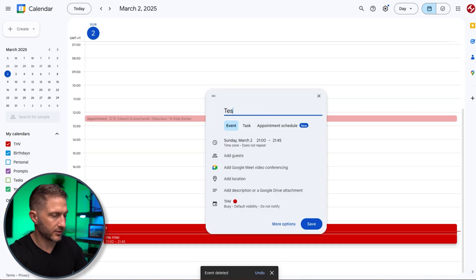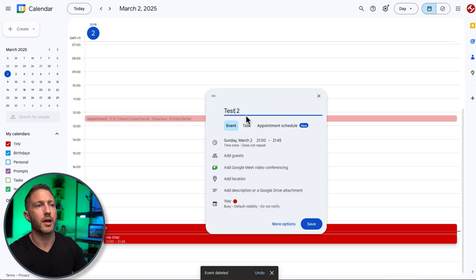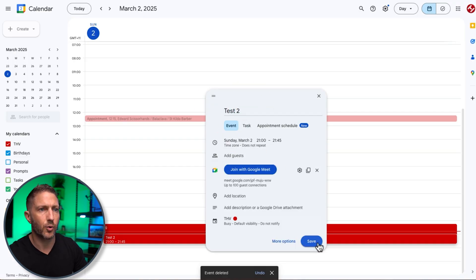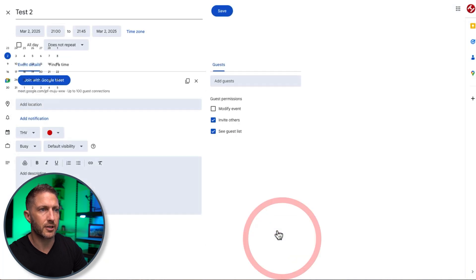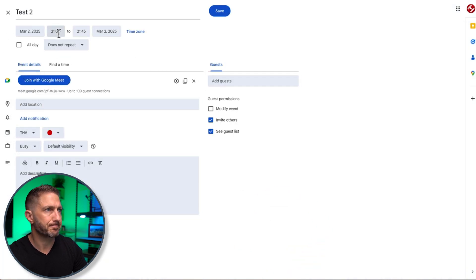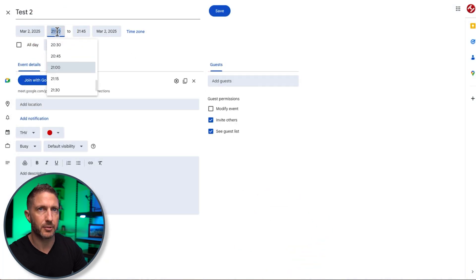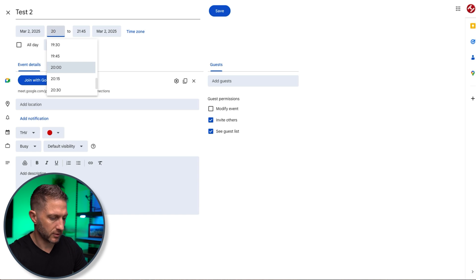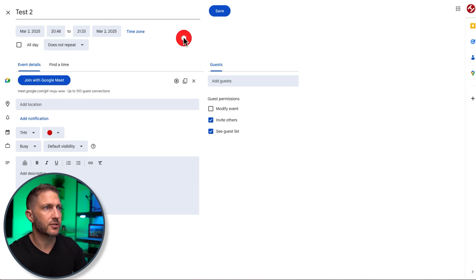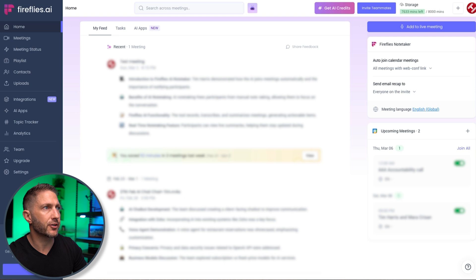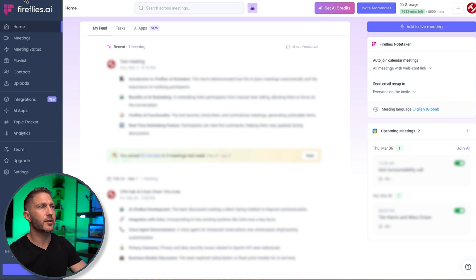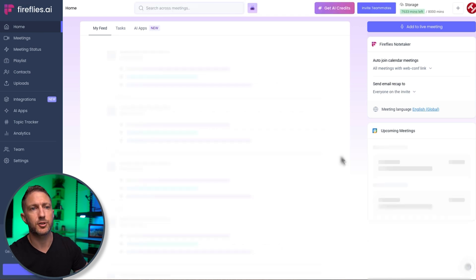so now if I would actually go and set up another meeting I'll call it test two and add this what I'll do is I'll just adjust the time there to be for one minutes time so that it starts so that's created